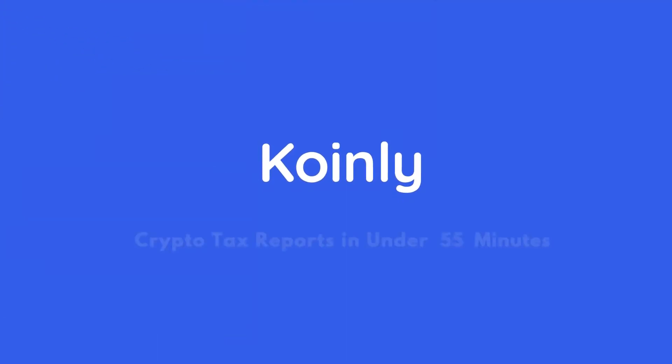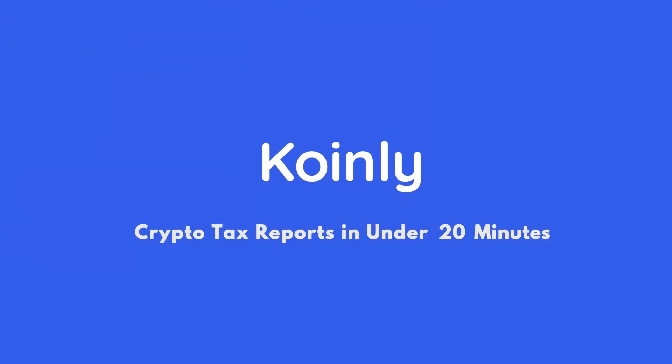Today I'll show you how to do your Bitso crypto taxes. Hello, my name is Nelly. Welcome back to another wallet integration video.